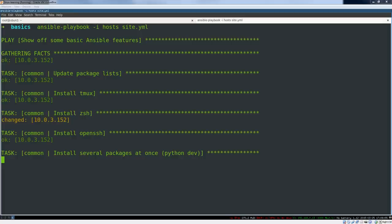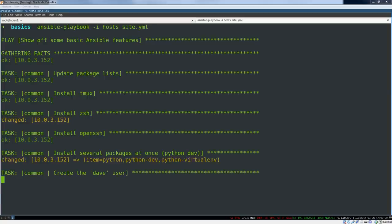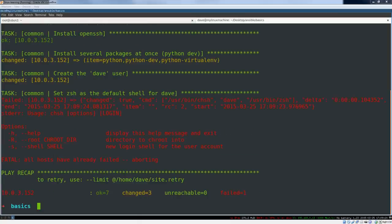First off, Ansible is just easier to get started with. It uses no agents that run on the target machines and there's no client server thing that you've got to set up. It just does everything over SSH, so basically every machine you're ever going to administer has SSH installed already. This means that most of your prerequisites are done.